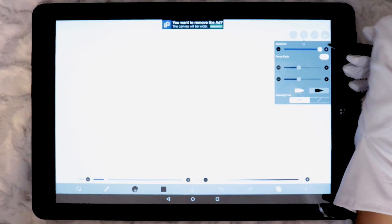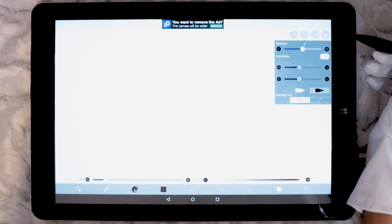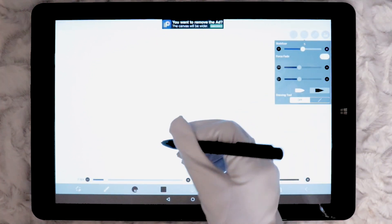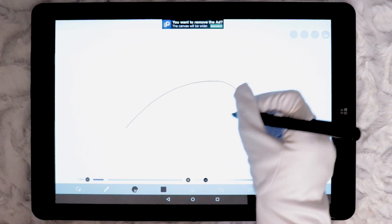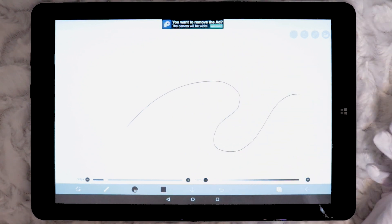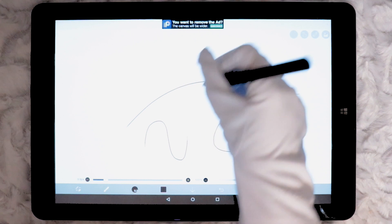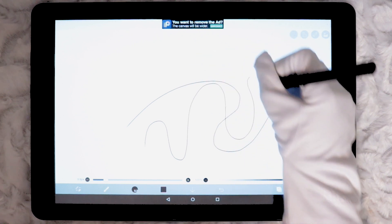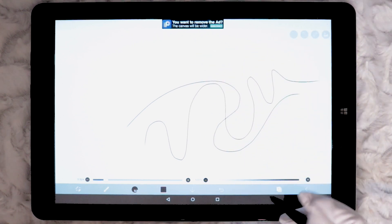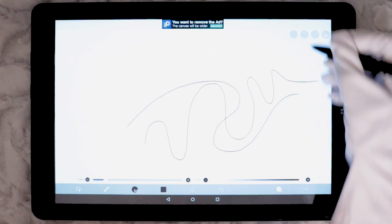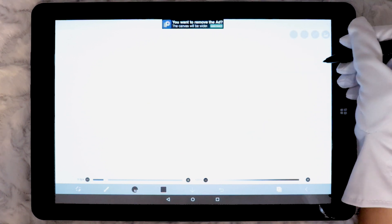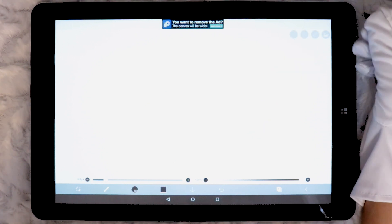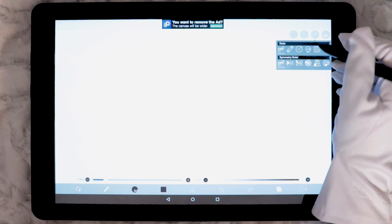Pressure sensitivity also seems to be non-existent. No matter how light or hard I draw the width of the line is constant with not even the slightest variation. I did however notice that drawing lightly gave a more tapered start and end to the line, while drawing with a heavy hand meant the start and end of line was more rounded rather than tapering.